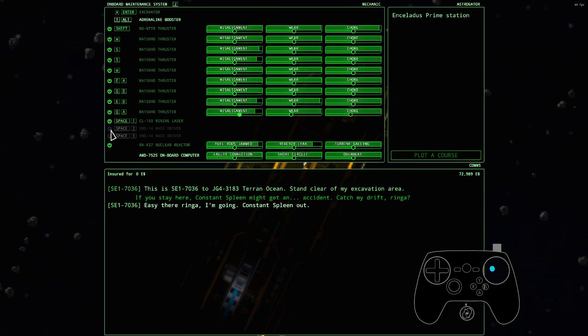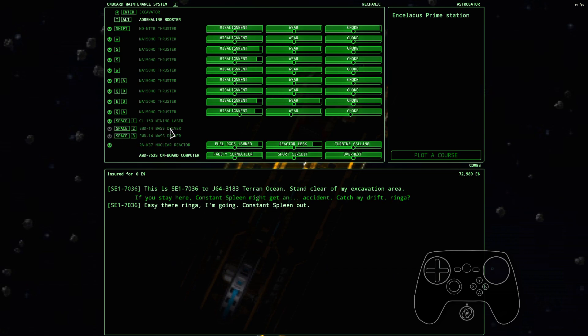You can disable those if you want. Mass driver is like a laser cannon.